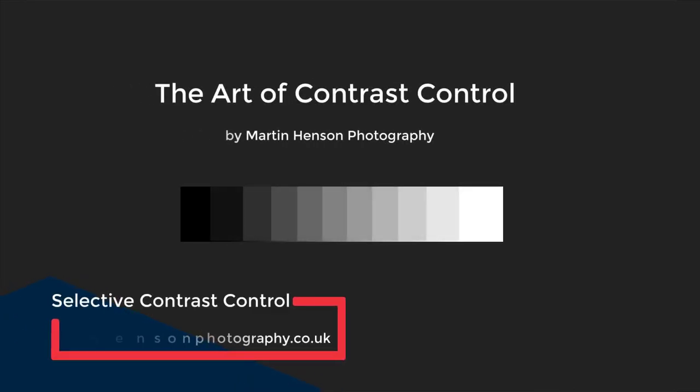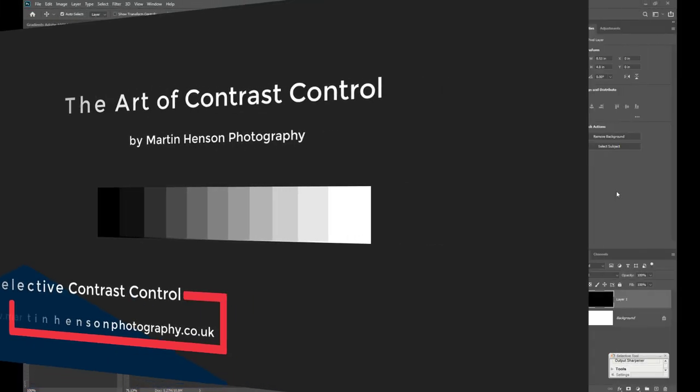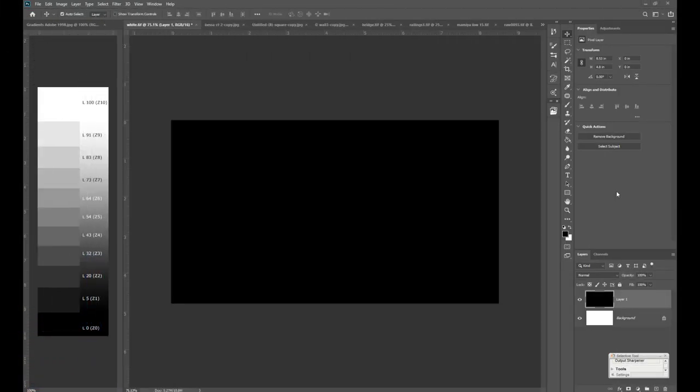In this video I'm going to talk about the importance of contrast and the vital role it plays in black and white photography.